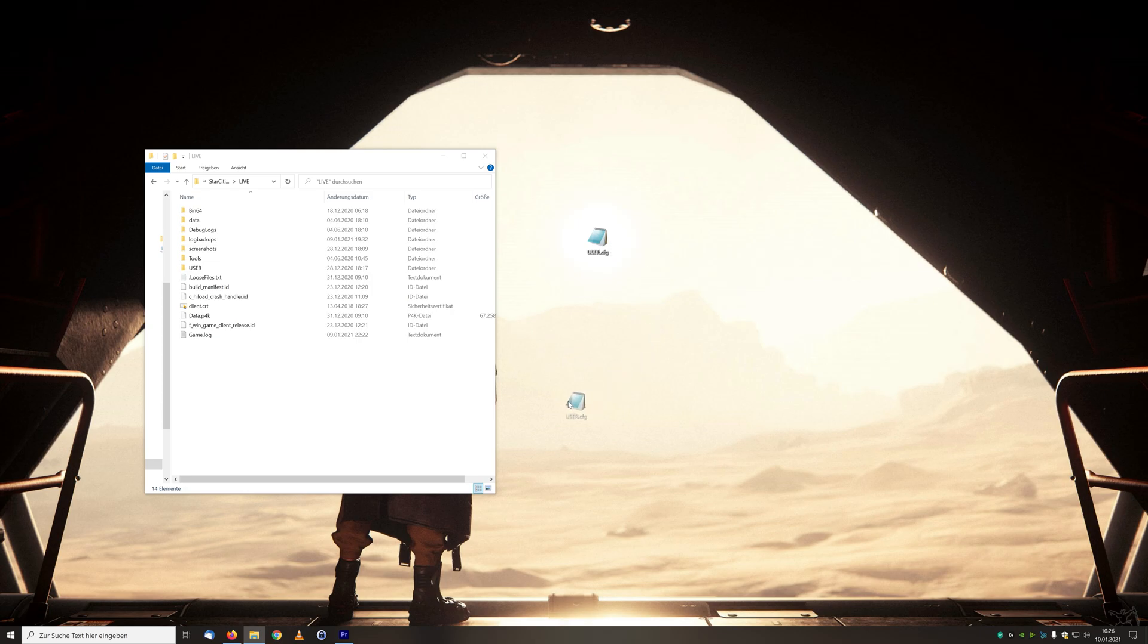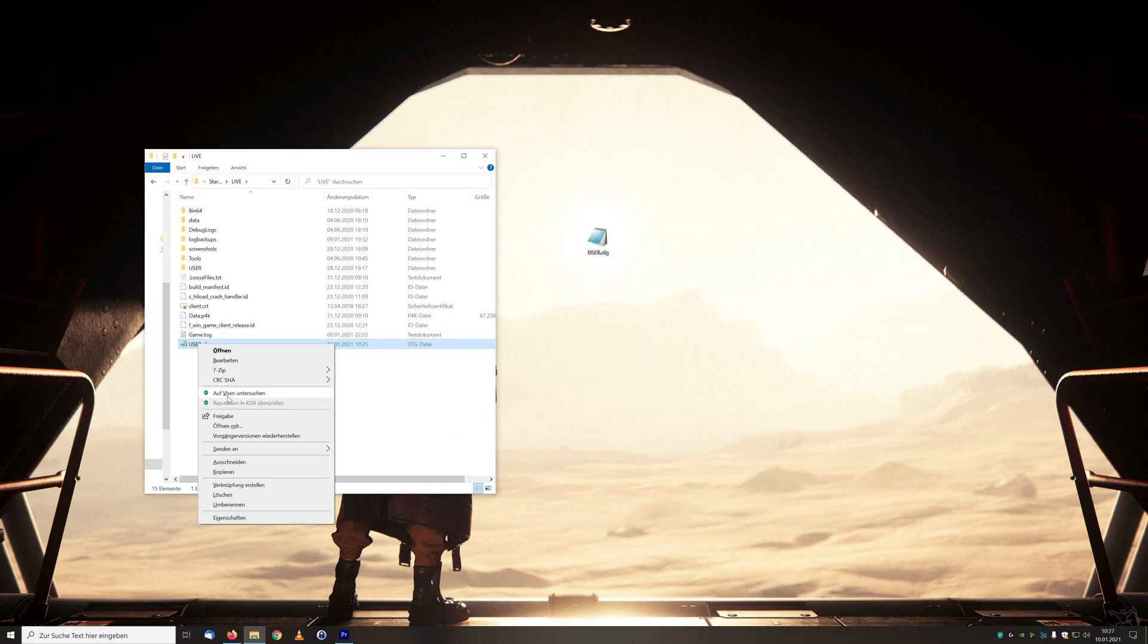By the way, you can edit the whole thing with the editor which you can find on every Windows version.